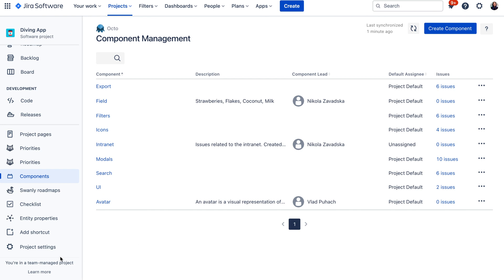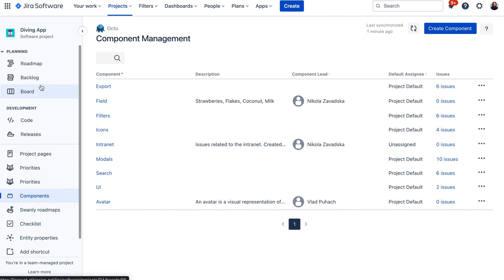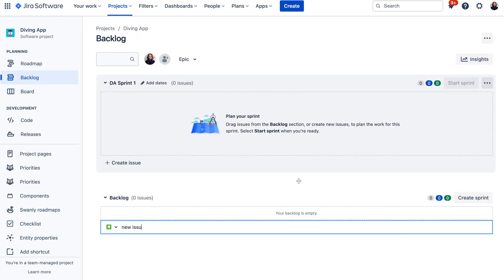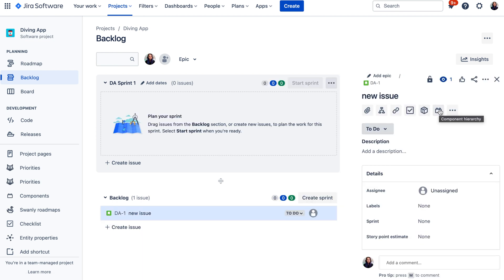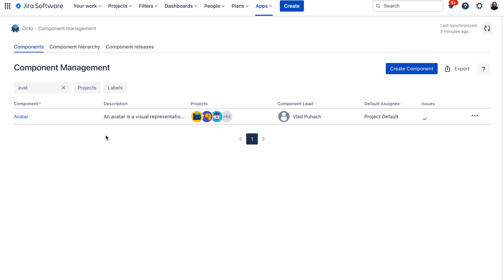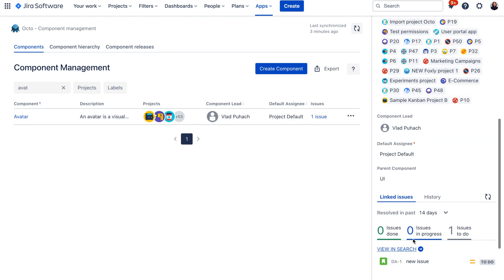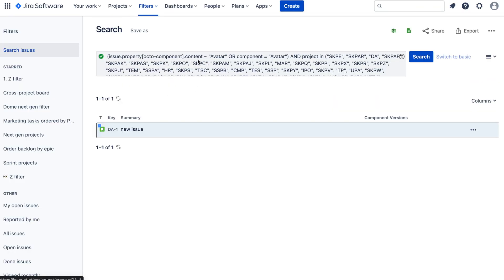You probably noticed that I am in a team-managed project. Okto also allows you to use components in team-managed projects — it basically unlocks this functionality. You can switch on the Components tab in your team-managed projects and you would also be able to link issues to these components. When you open this panel, you can view the issue in search and get a query where you can also see the issue you just assigned in a team-managed project, so you can run reporting on this.